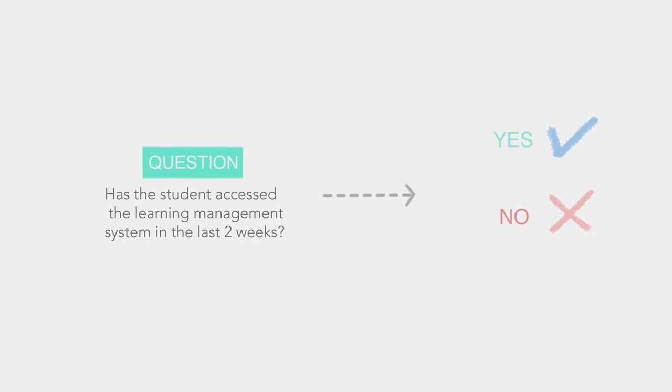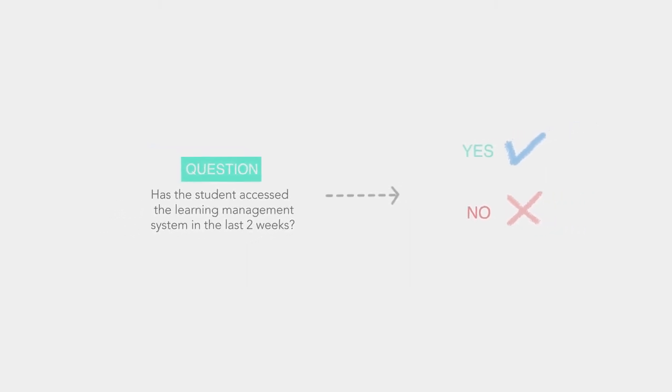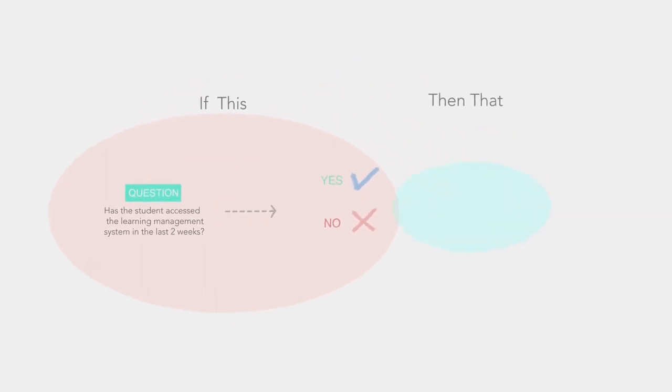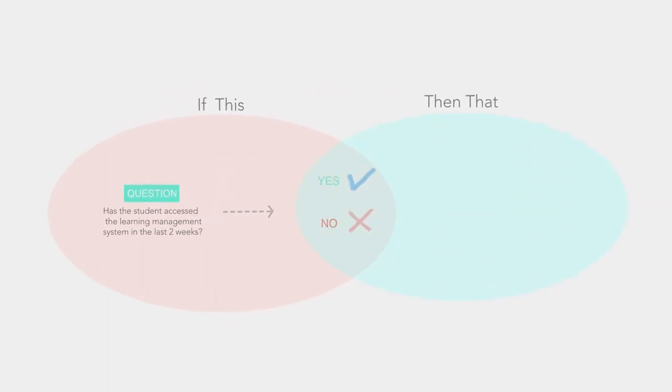With these questions, you have created the if-this part of an if-this-then-that rule. The next step is to develop the then-that part of your rule, which will be your feedback messages.